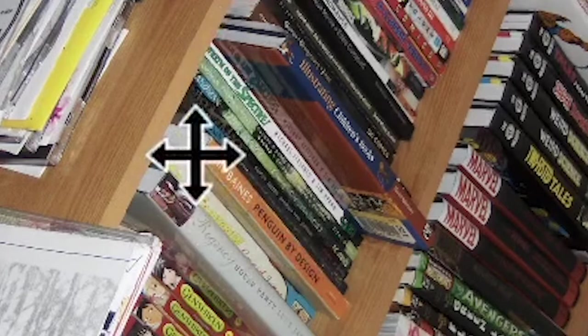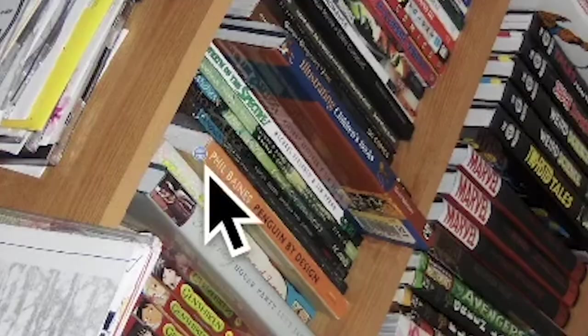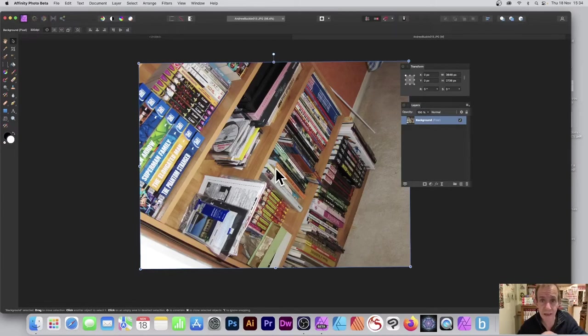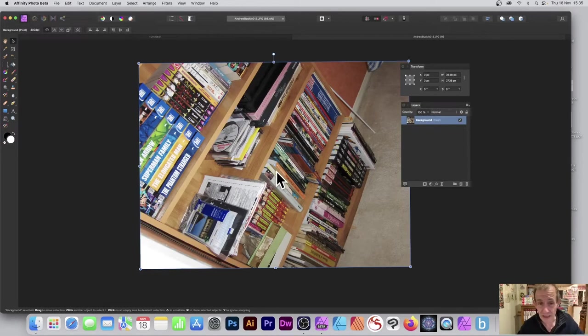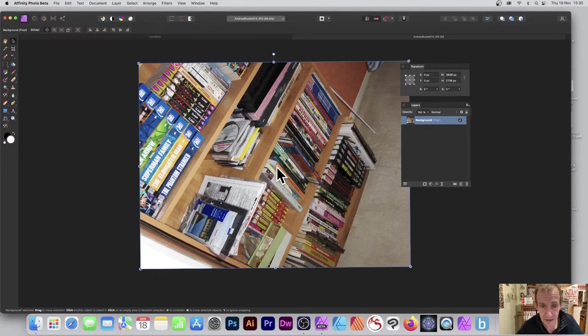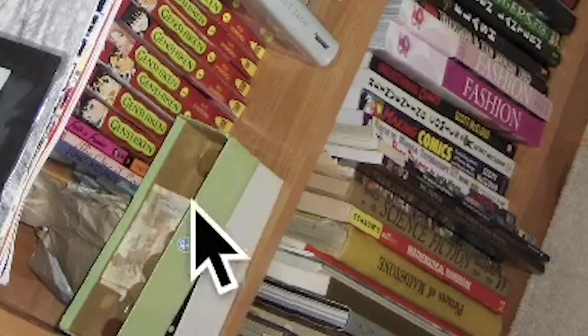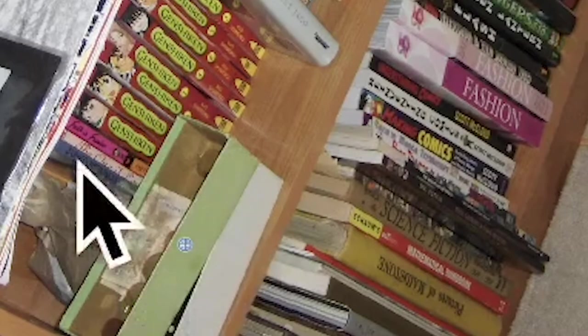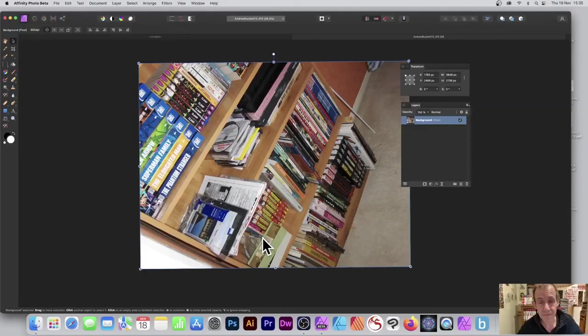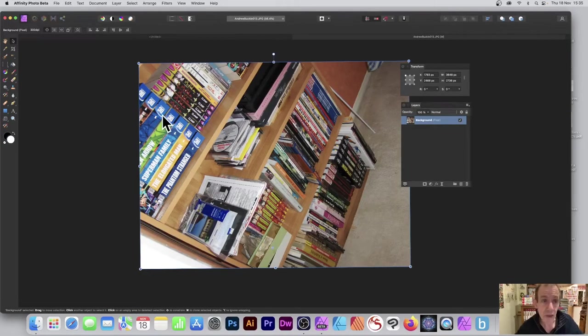You might want to rotate it around the dead center—that's fine. But maybe you want to rotate it around a slightly different position. You can just drag that down. Say you want to rotate around right down at the bottom, fairly close to the bottom.